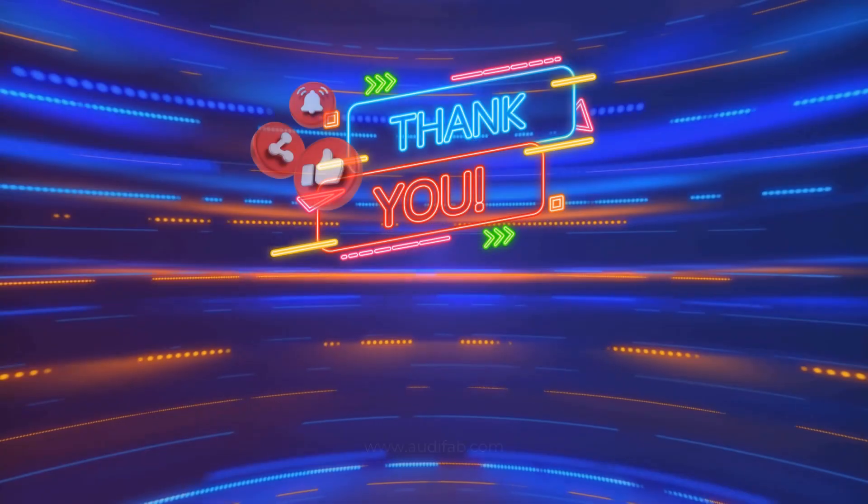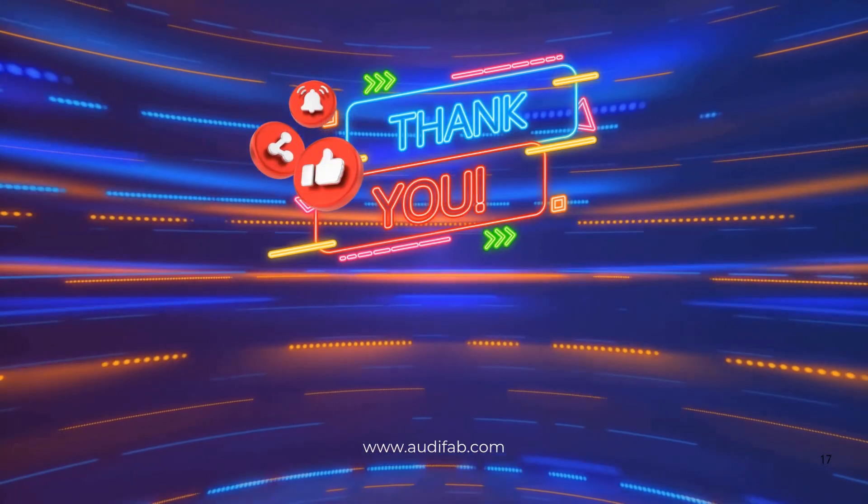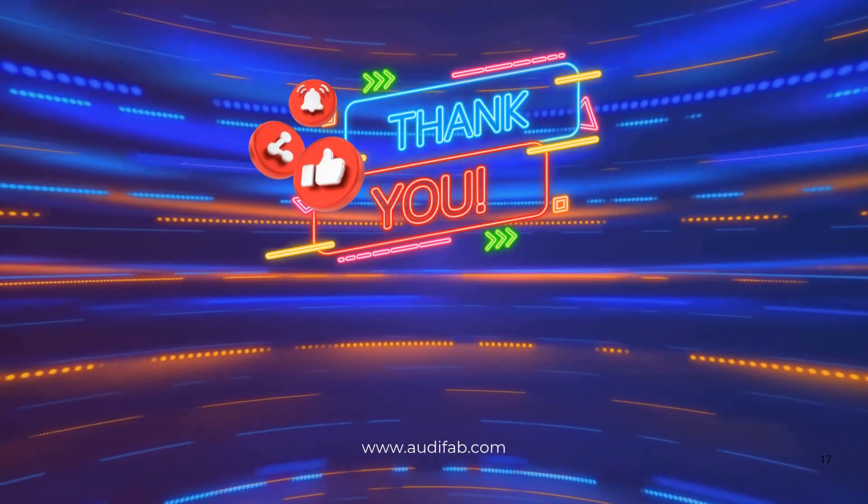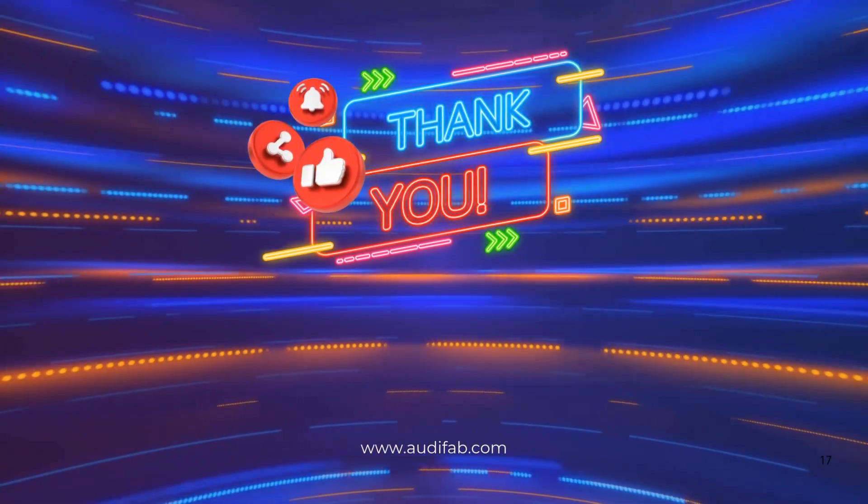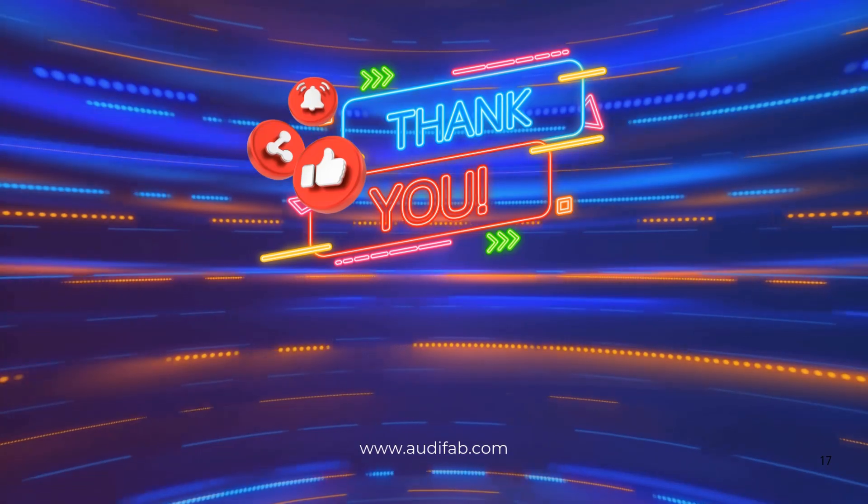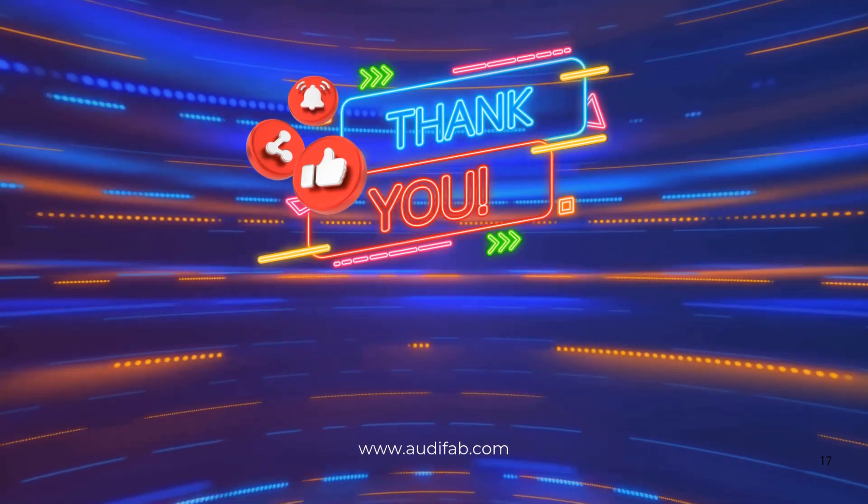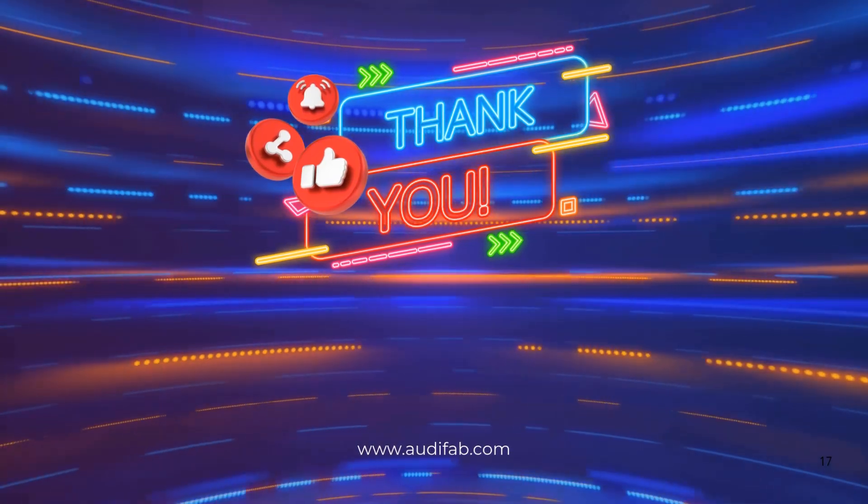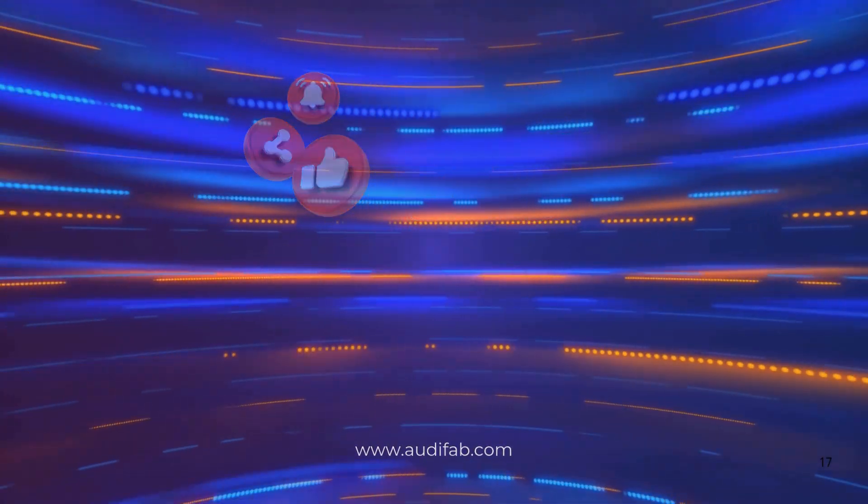If you found this video helpful, don't forget to like, subscribe, and comment for more music and DJ tips. Thanks for watching.